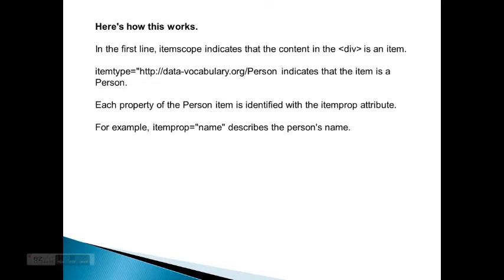Here's how this works. In the first line, itemscope indicates the content of the div is an item. The itemtype is data-vocabulary.org/Person, indicating the item is a person. Each property of the person item is identified with the itemprop attribute. For example, itemprop equals name describes a person's name.